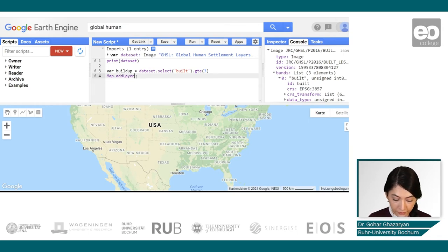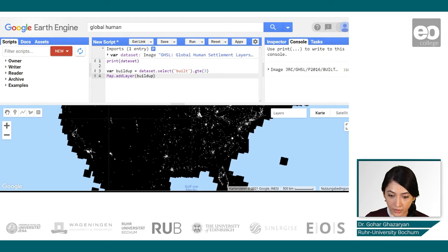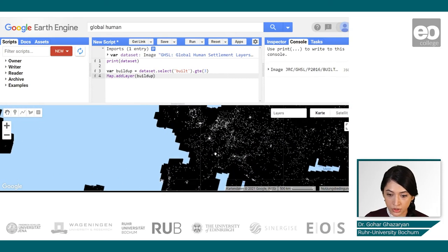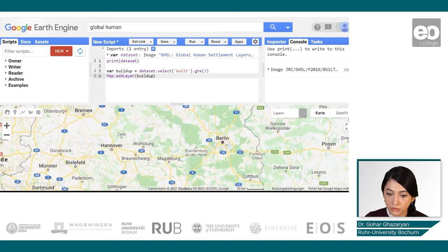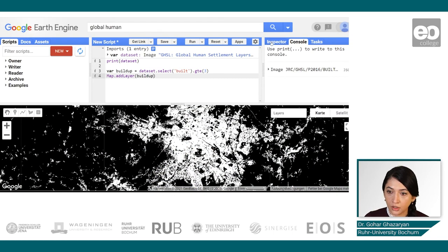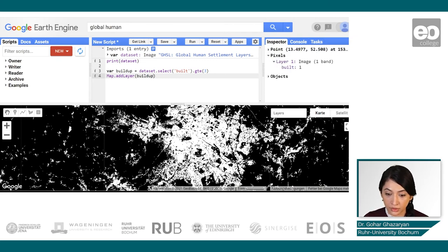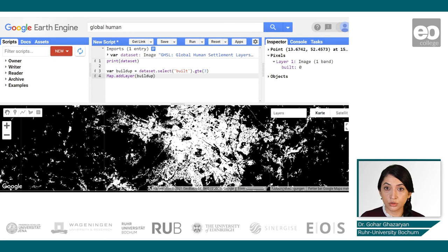We will add this to the map. It takes some time to render since it's a global product, but it can be visualized and we can zoom in for much more detail. With the inspector tool, you can also click and get the value for a specific location — one for built-up and zero where no built-up is detected.